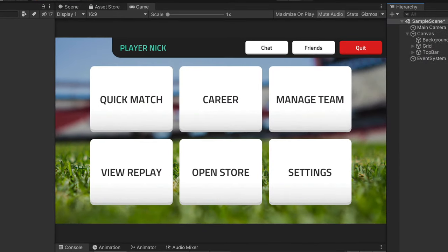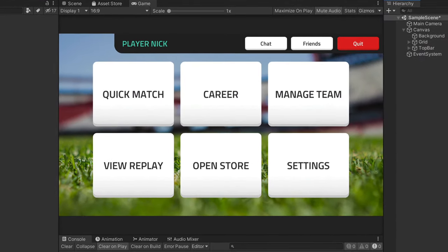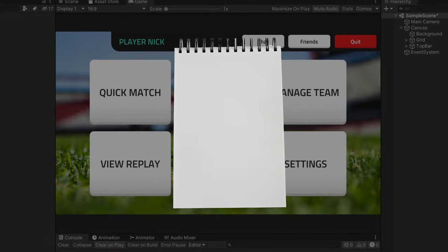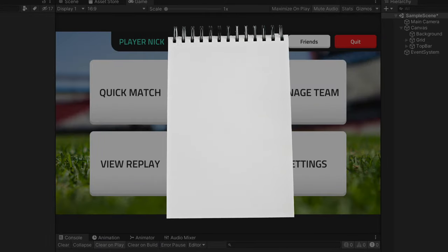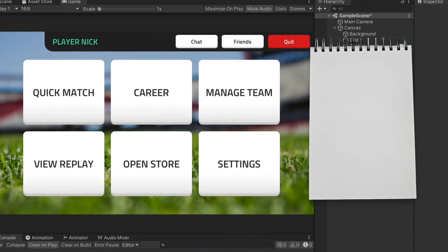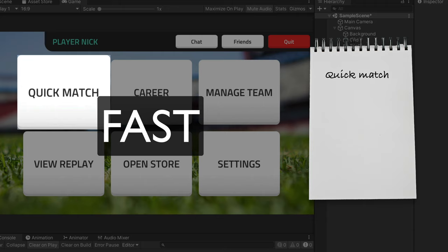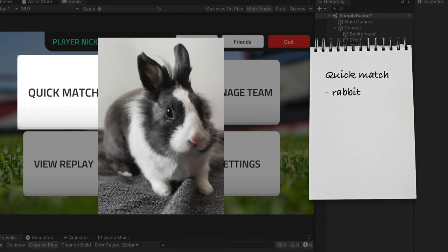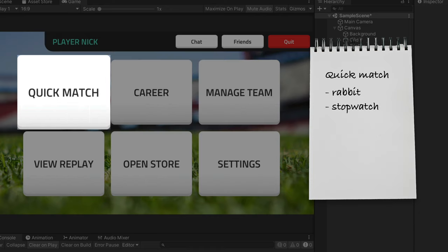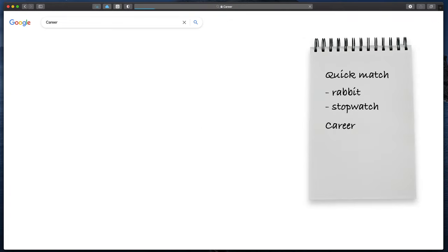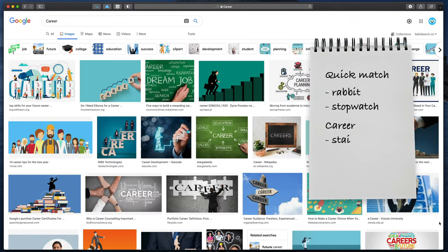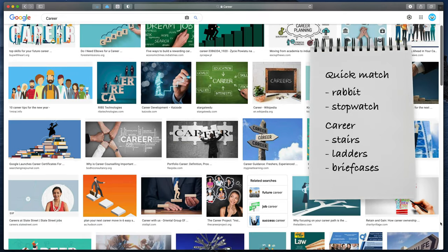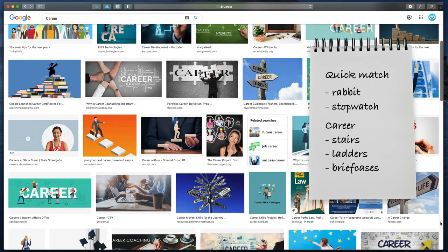Before we go online to start hunting for some icons, let's take a notepad and write down all the icons we need with some ideas what can represent them. So, here for example, finding an icon for the quick match sounds like a hard task, but what do you associate with the word quick or fast? For me, that would be a rabbit because of its speed or just a stopwatch which allows you to quickly measure the amount of time. Similarly, career. If you google for that word, you can see steps, ladders or briefcases. Be sure to write down all of your ideas in the notes.